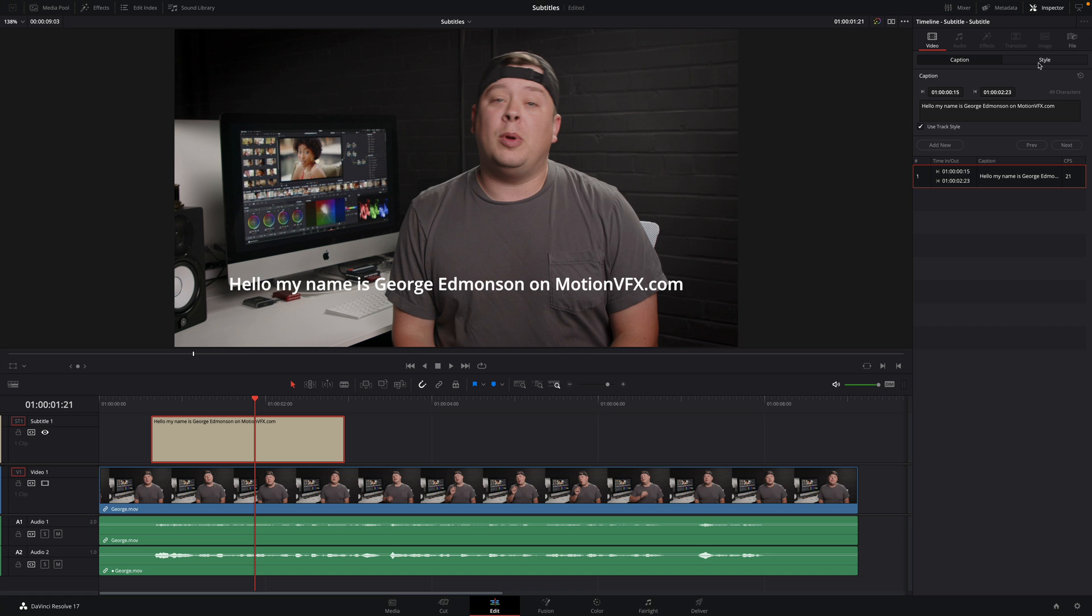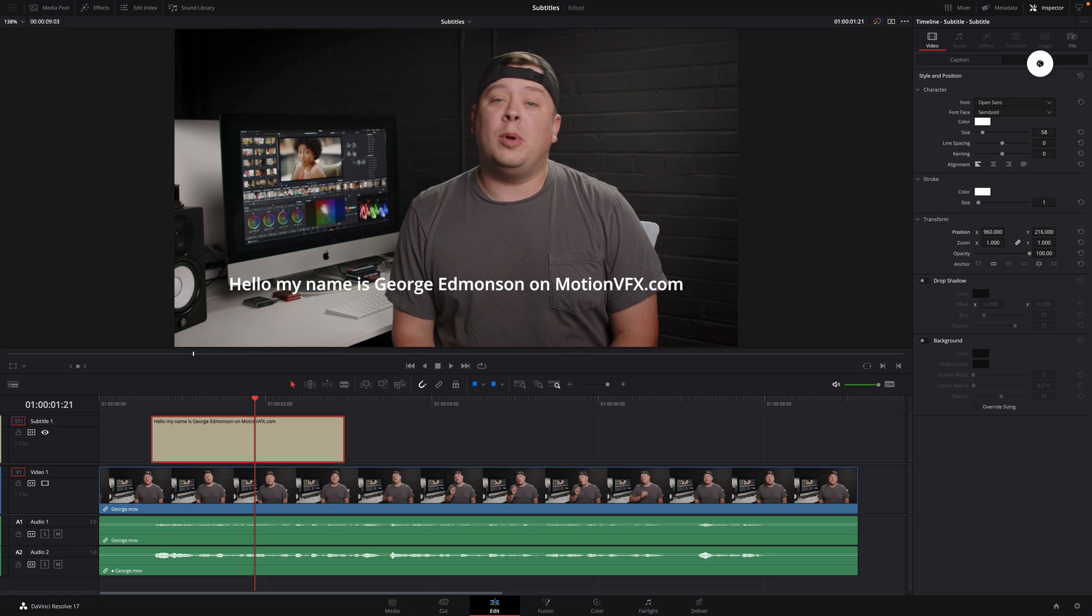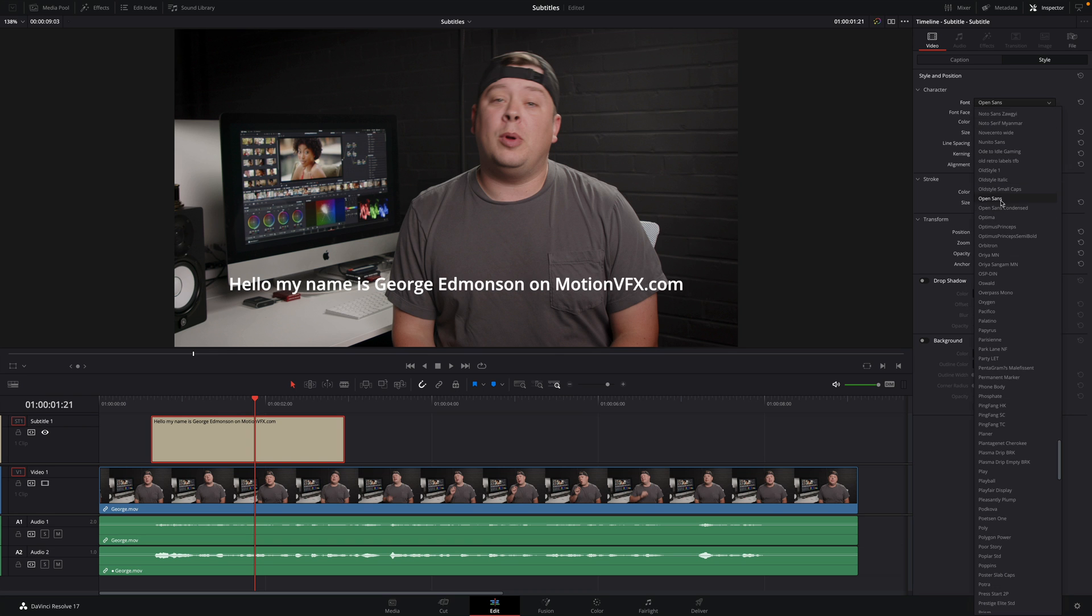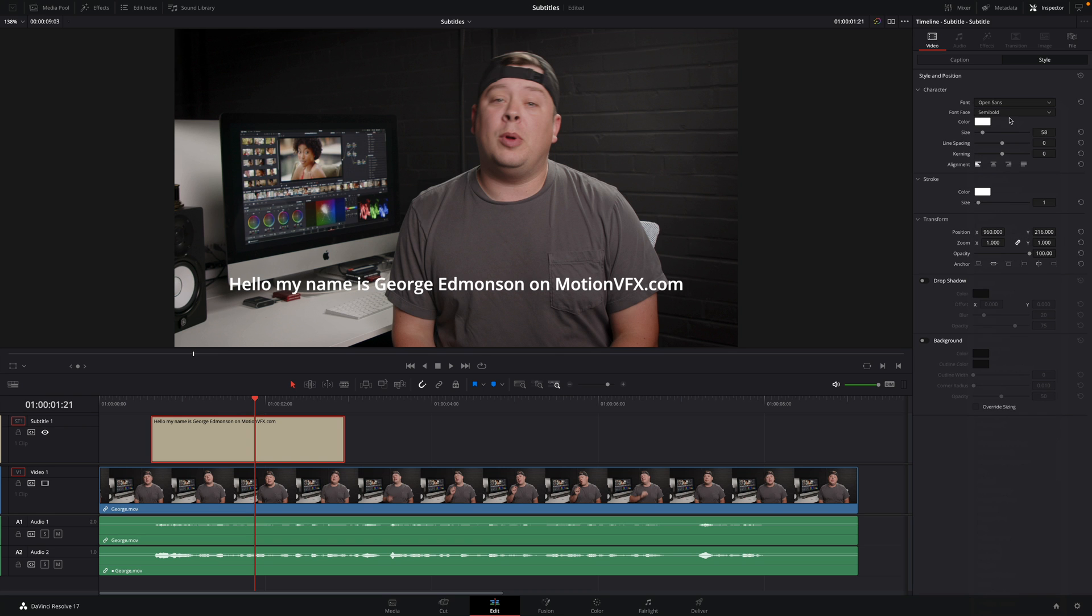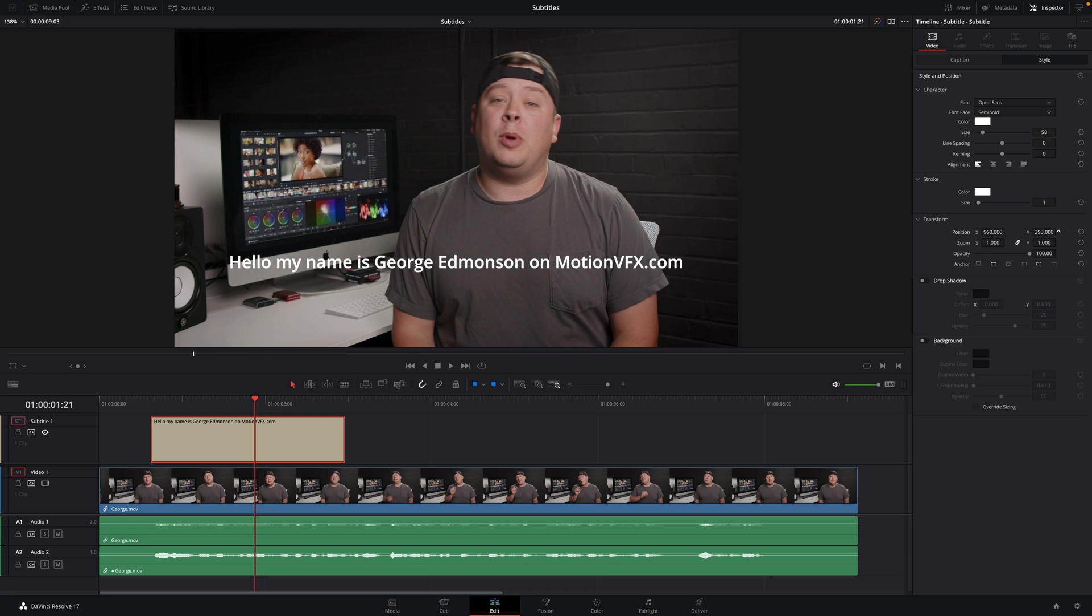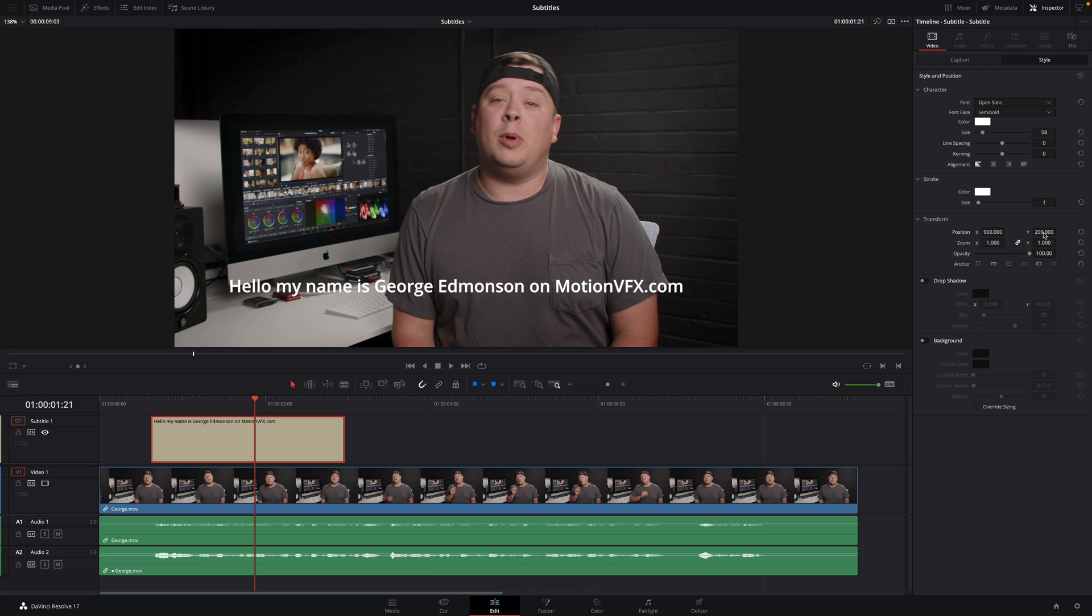Before adding a second subtitle, let's modify the style as the position should be a little bit lower. In the style tab, you can define which font you want, change the color, the size and with the stroke parameter, you can add outline. With the transform parameters, you can modify the position, the size and the opacity. To be sure to place the subtitle at the right position, in order to be readable on every screen, I will use the safe areas.